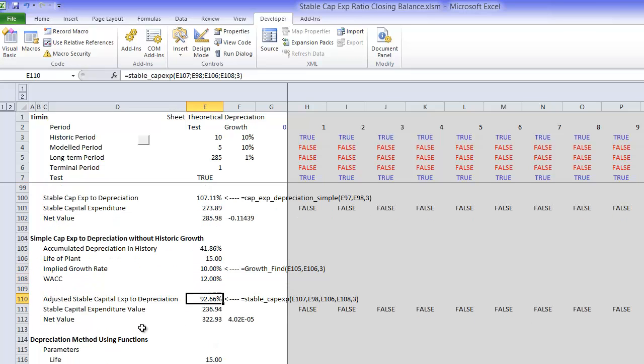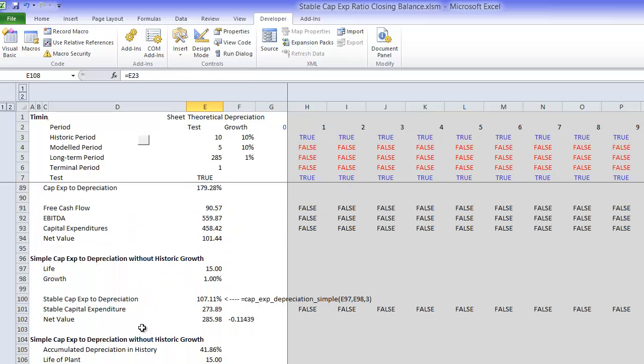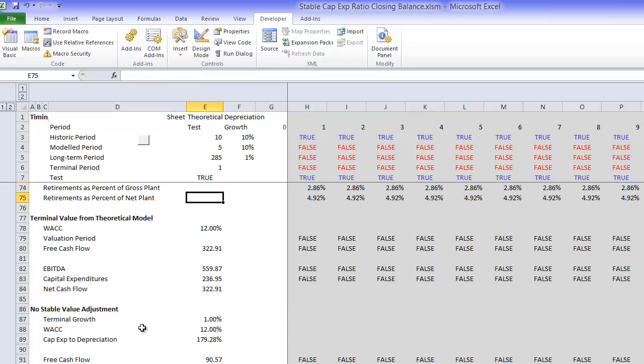So once you do that, you get the value of the CAPEX. Now notice that this value of the CAPEX, it's almost by definition the same as this theoretical long-term value of the CAPEX right here.